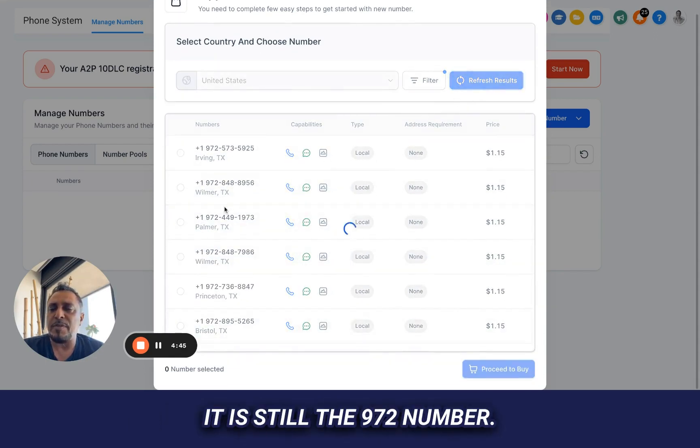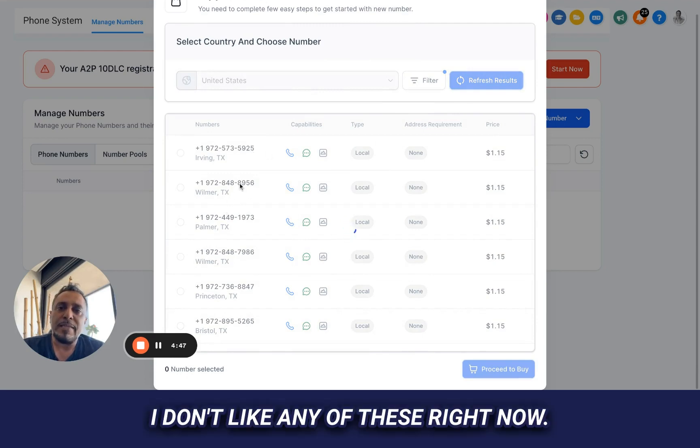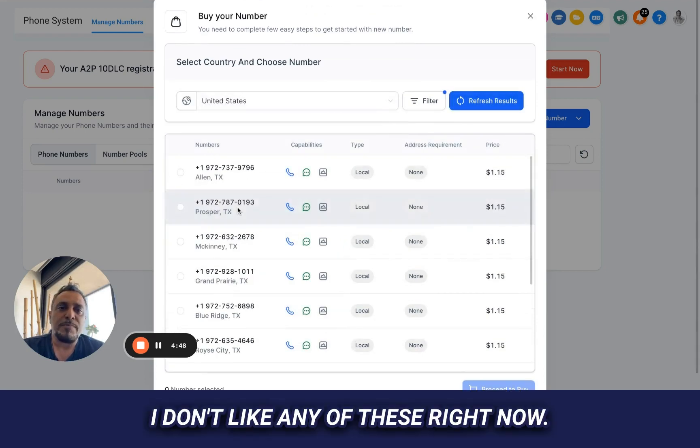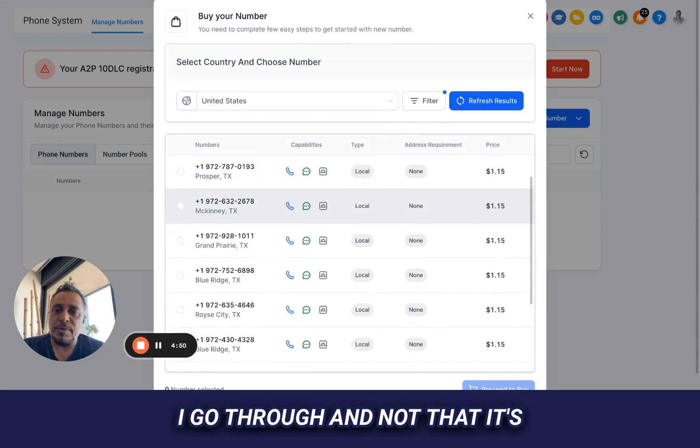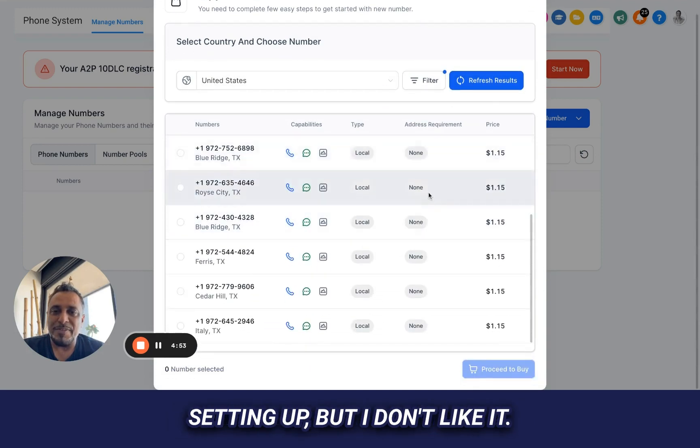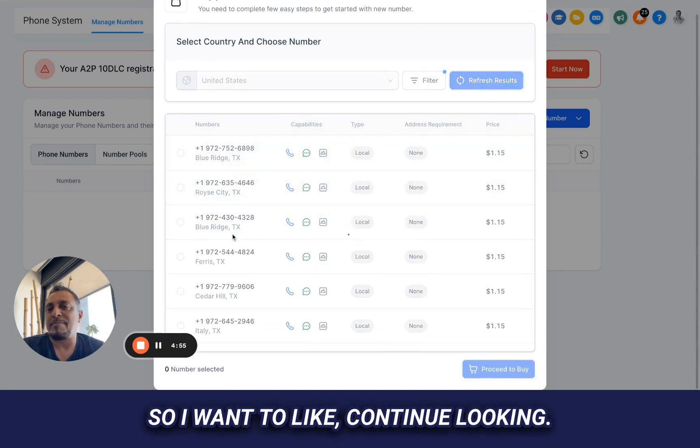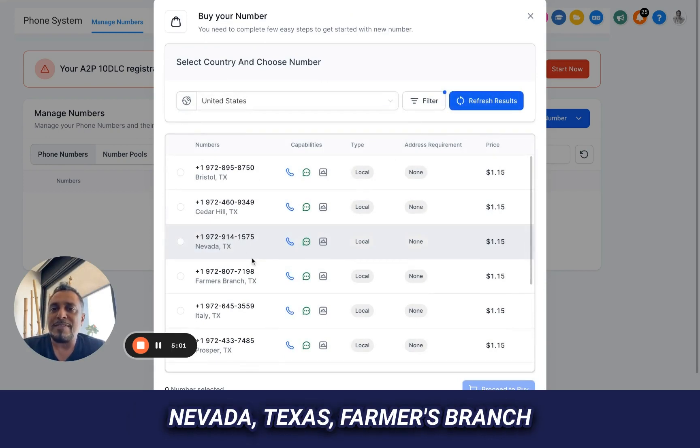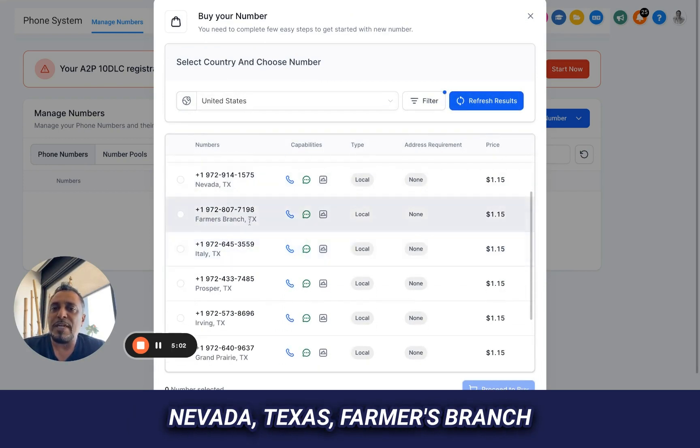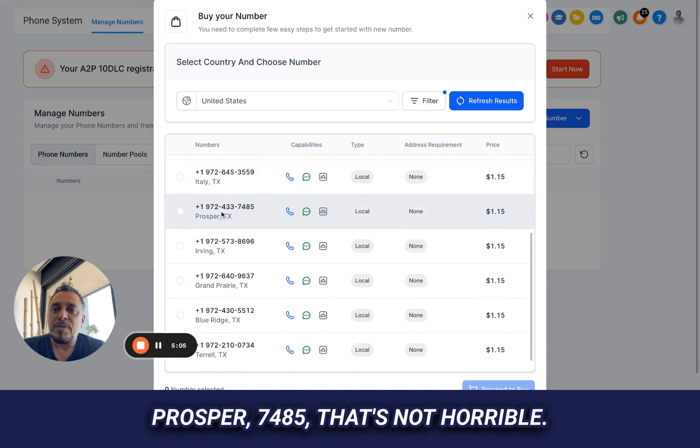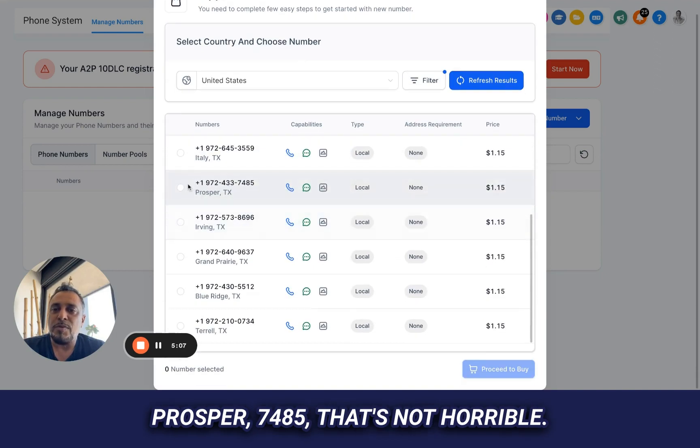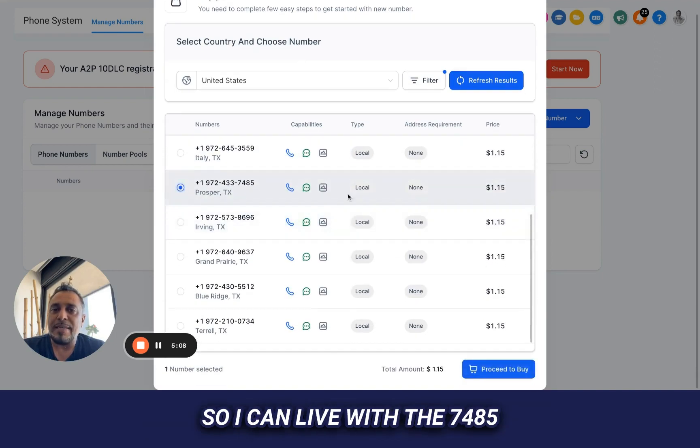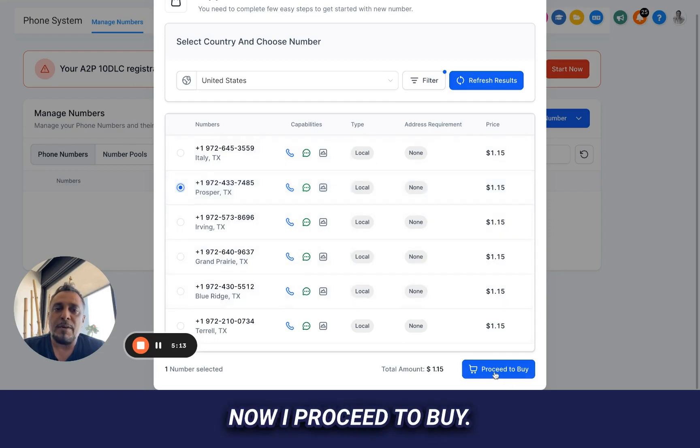I'm going to go through and refresh it again and just take a look. And it's telling me the town that is showing. So maybe I want to be a little bit more on a particular town. But at the end of the day, it is still the 972 number. I don't like any of these right now. I go through and not that it's actually a real, I'm not really setting up, but I don't like it. So I want to continue looking. It doesn't take away any time for me. Nevada, Texas, Farmers Branch, Prosper, 7485. That's not horrible. So I can live with the 7485 and it's giving me that, right? Now I proceed to buy.